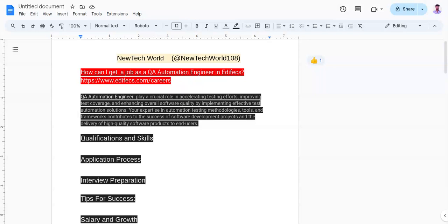The sixth one is to research the company, its products, and the industry to demonstrate your interest and fit for the role. The seventh one is to prepare thoughtful questions to ask the interviewer about the role and the company.